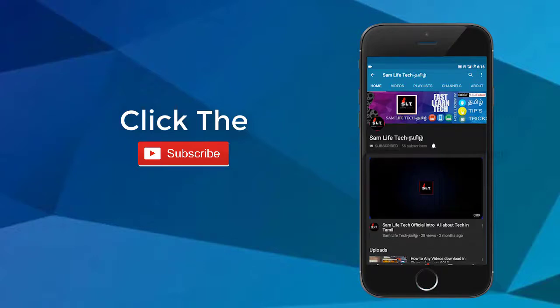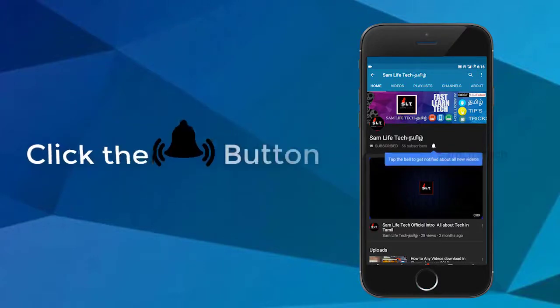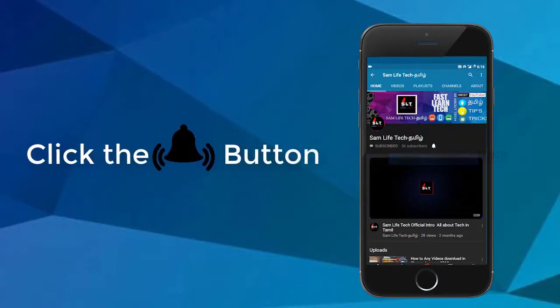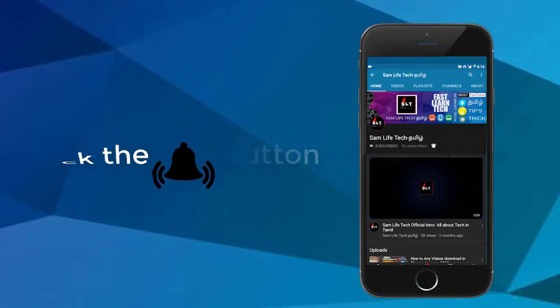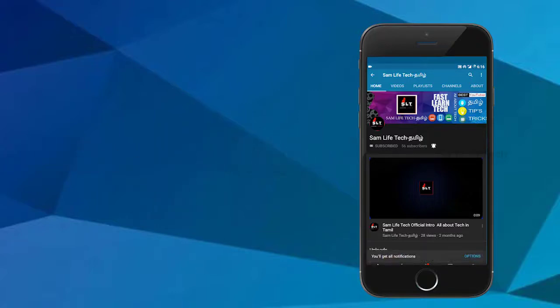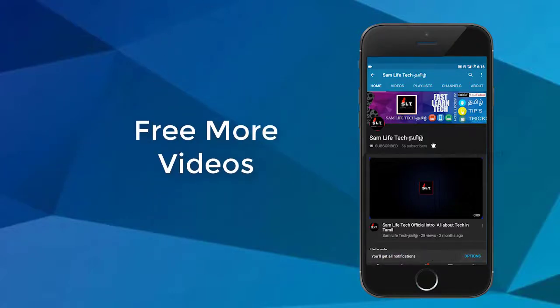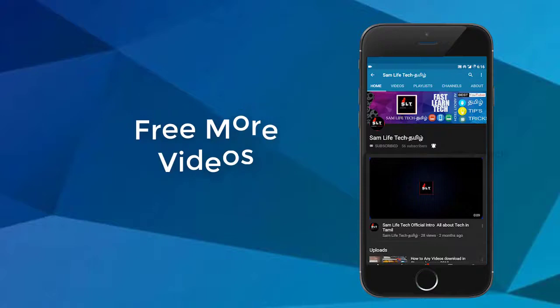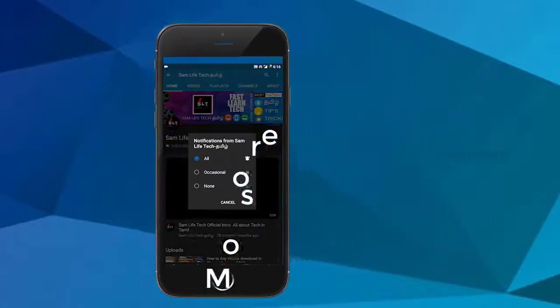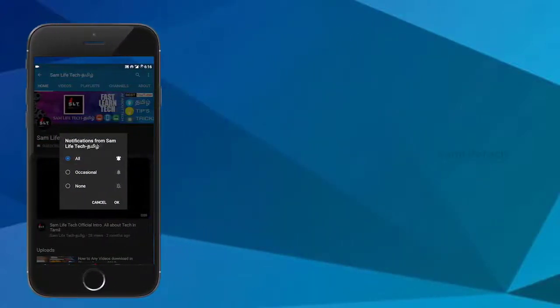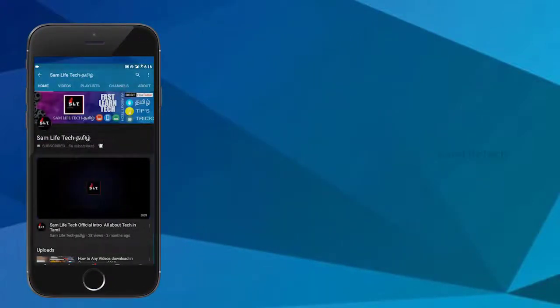Subscribe and click the bell icon. I will show you the first one. For the bell icon, click the option and select all. Let's start the video.